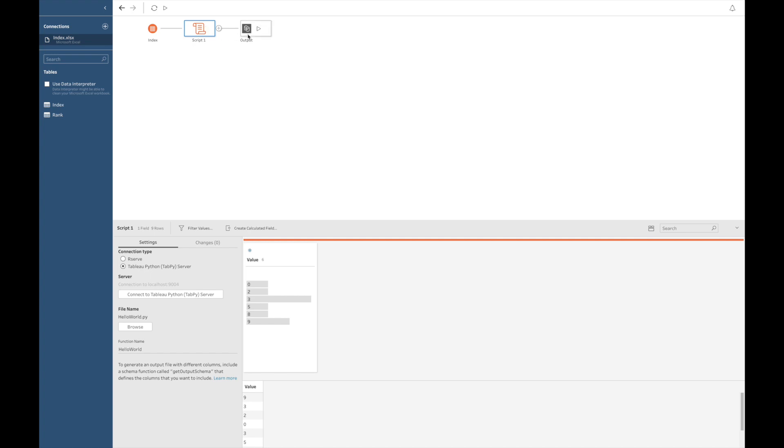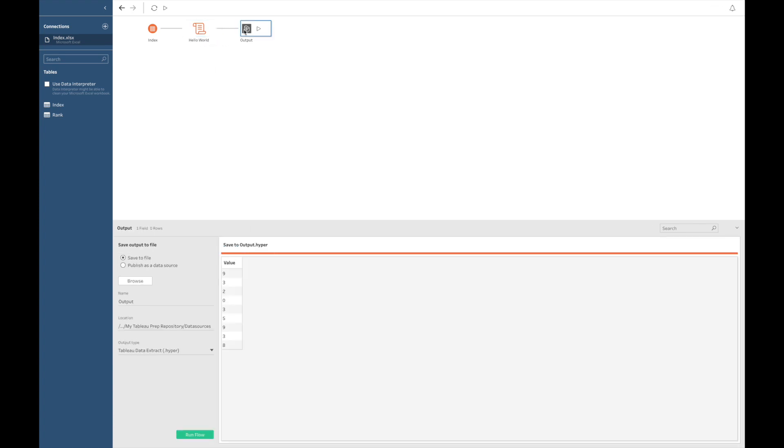I will add an output to it, and I should be able to run the flow. Now, as you can see, nothing actually happened. Let me... The HelloWorld script did not generate a new column. It's very important to know that when using these kind of scripts, that you cannot create a new column from your Python code.